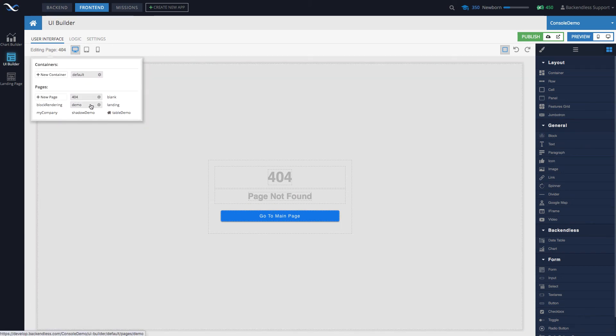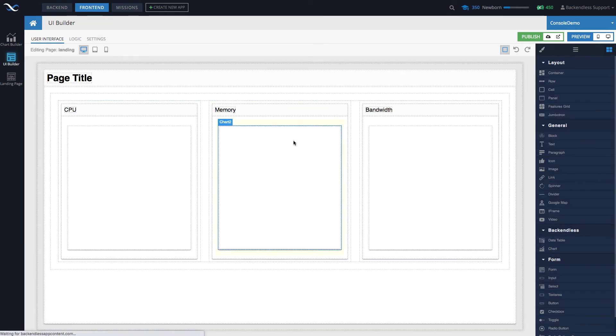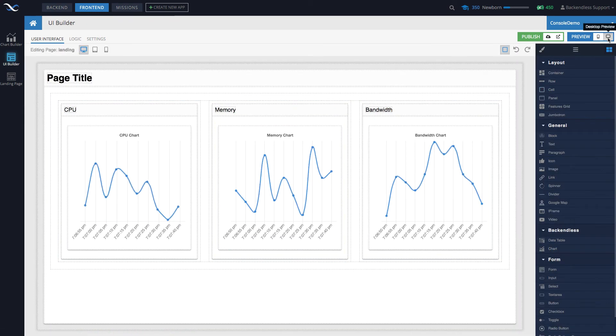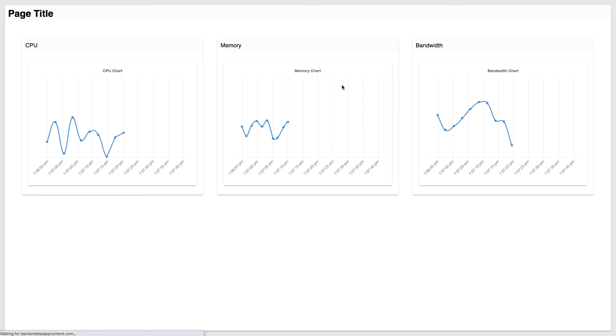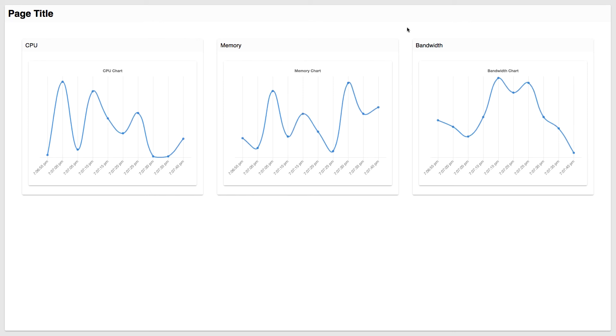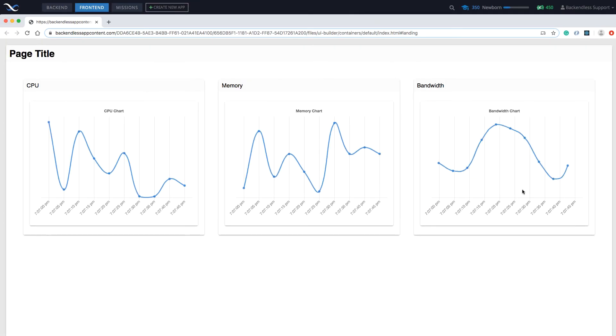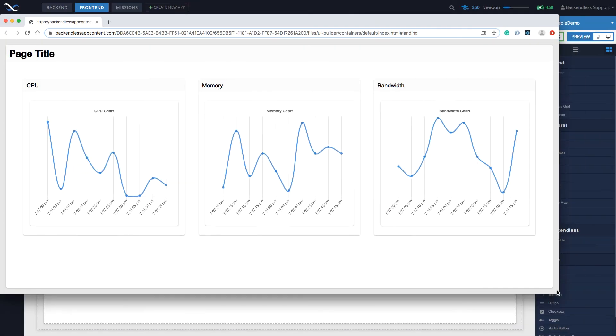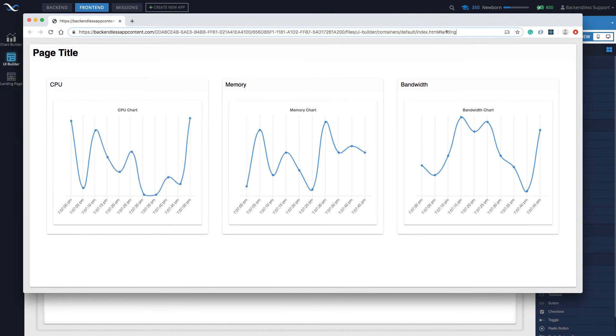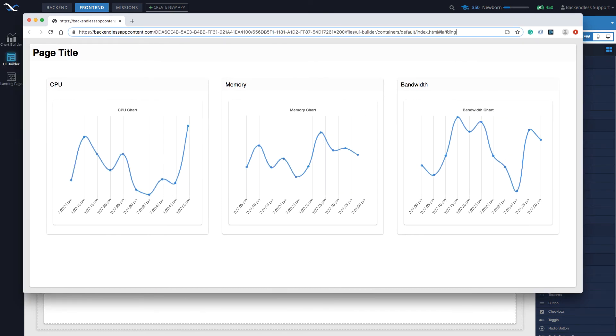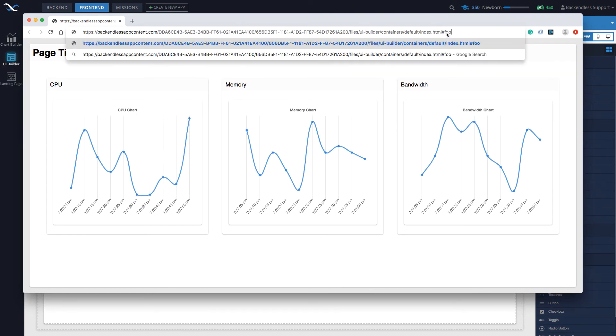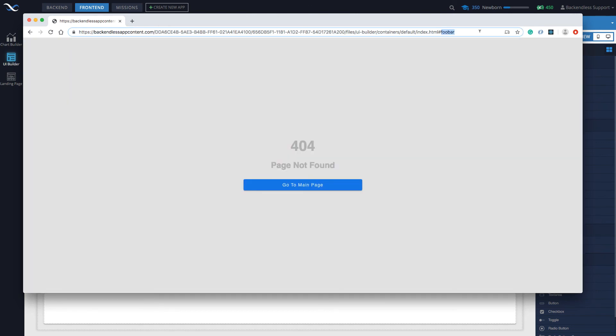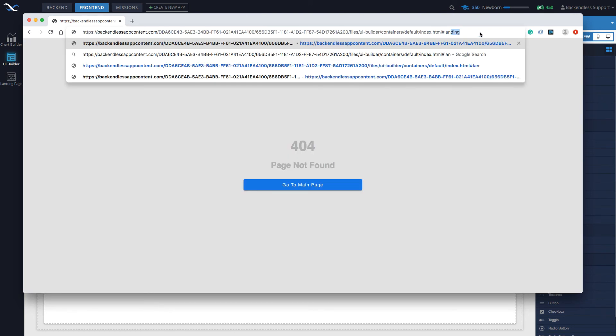But as far as the demonstration, let me switch to a page. For instance, I have one here with some charting. If I open it up in the browser, it's being rendered. Now let me move it just so you can see the URL.